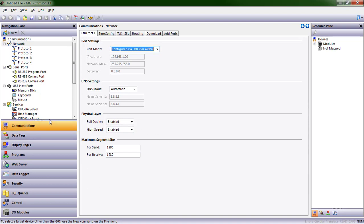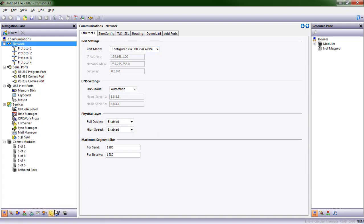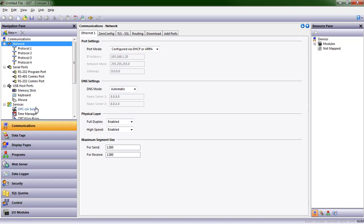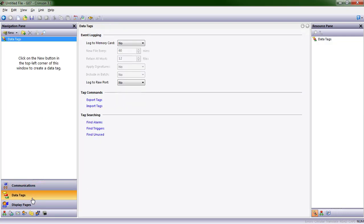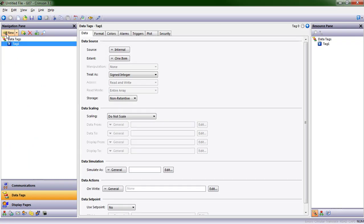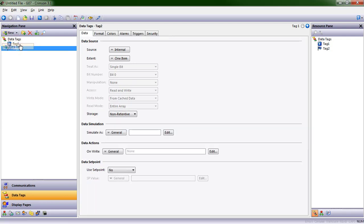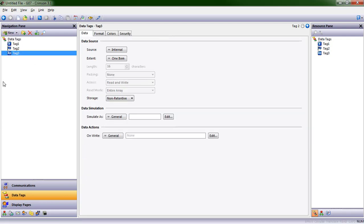The first area is communications. This can be shortened or expanded as much as you want to give you more visibility to be able to see the different things in each area. Next is data tags. That's where we can create the various data tags: integer or floating numeric tags, flag tags, string tags, and then we have a basic tag.